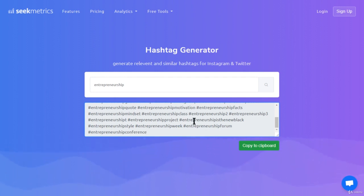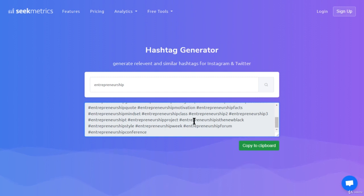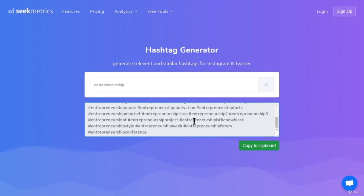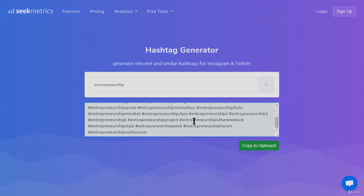Use the Seek Metrics hashtag generator — those are the tools you should be using for now. In the next video we'll be discussing why just using hashtags is not going to help you grow your accounts, and why you should also be using the automation tools I showed you. Let's get to the next video.